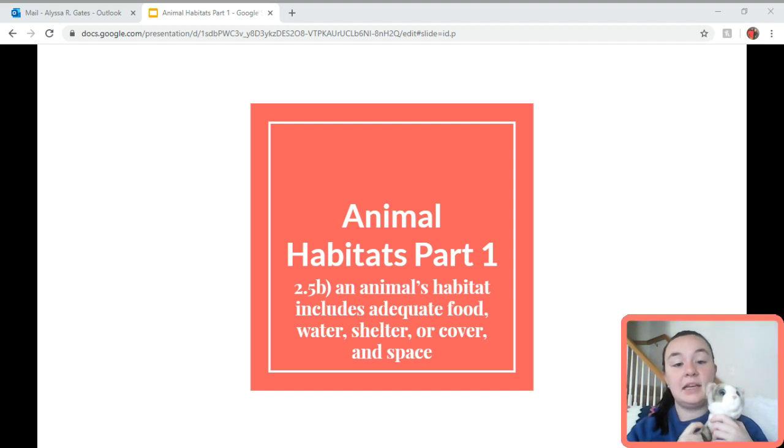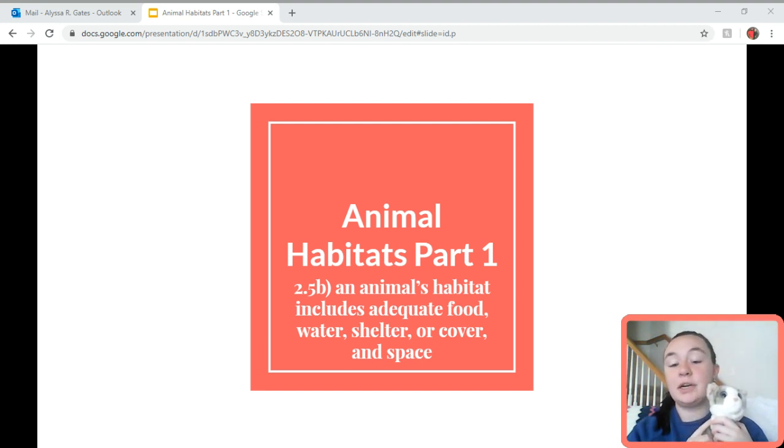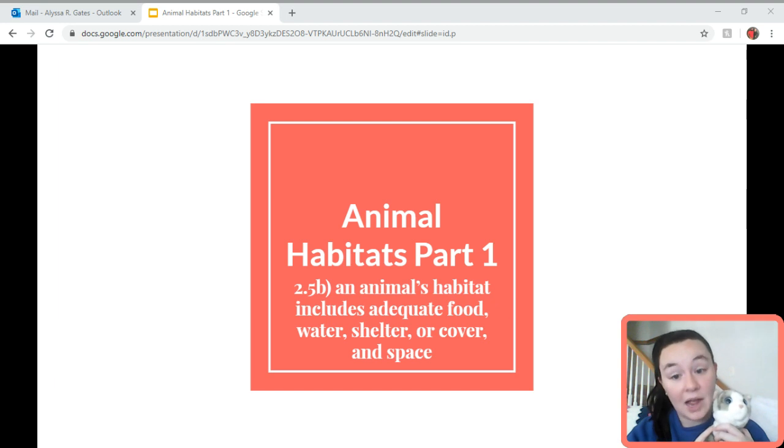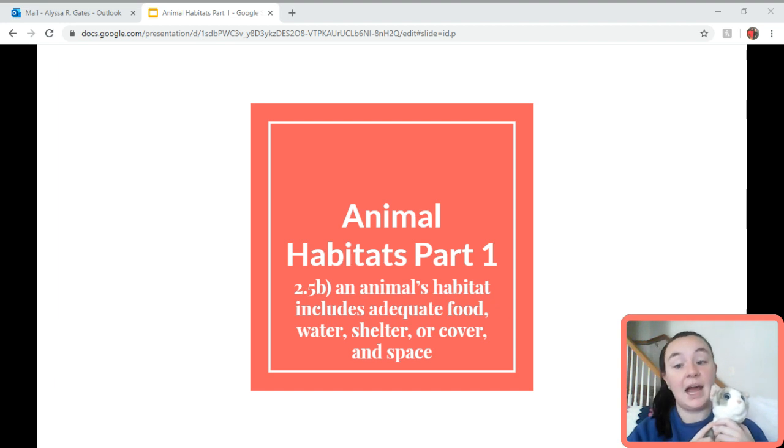The needs of animals from their habitat are food, water, shelter, and space, and how they get those out of their habitat.